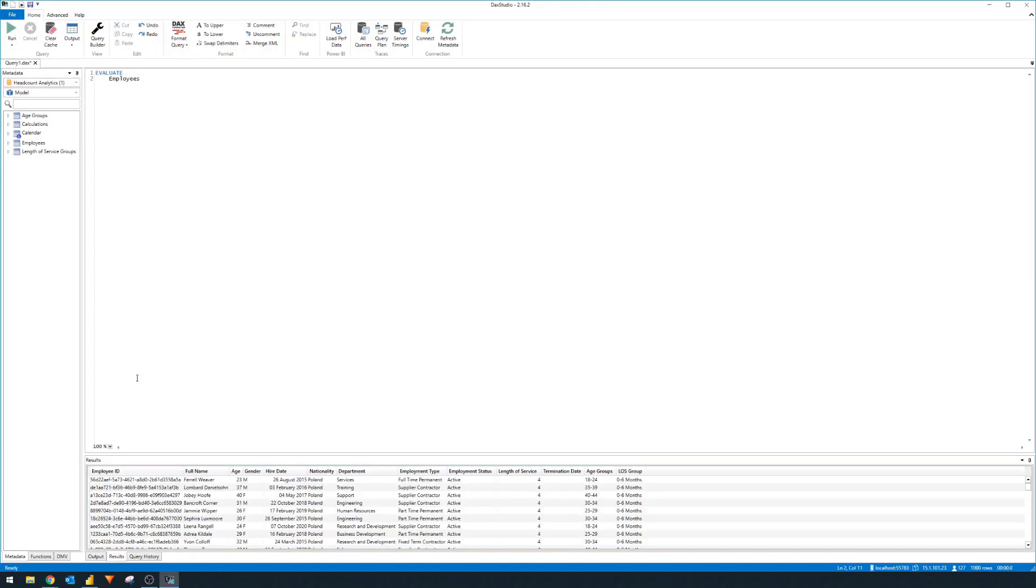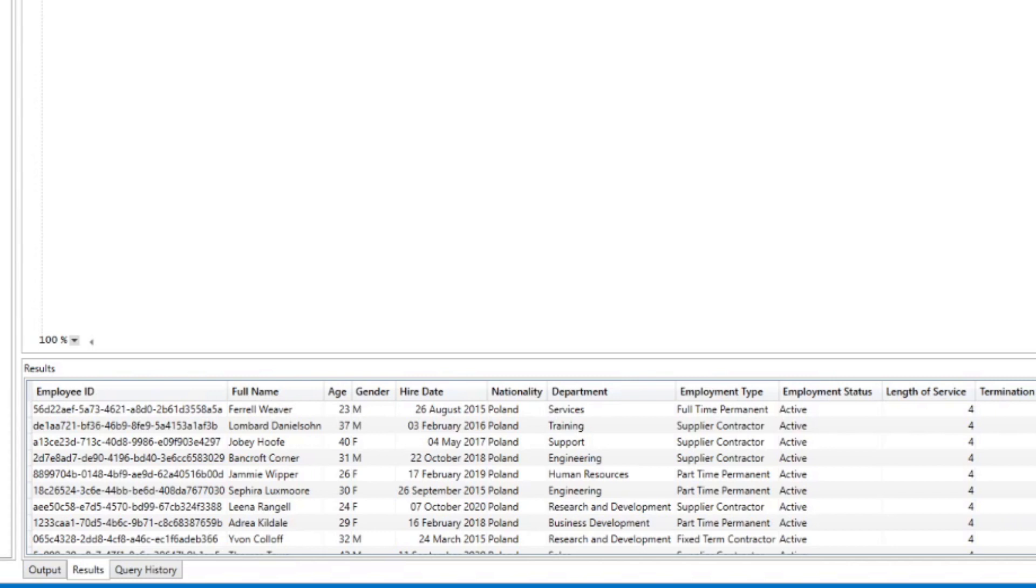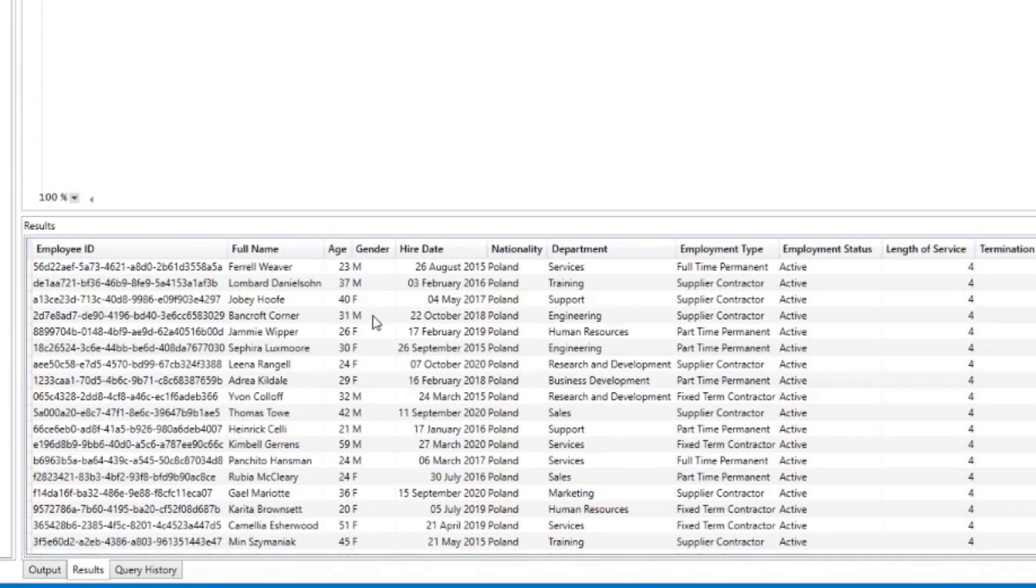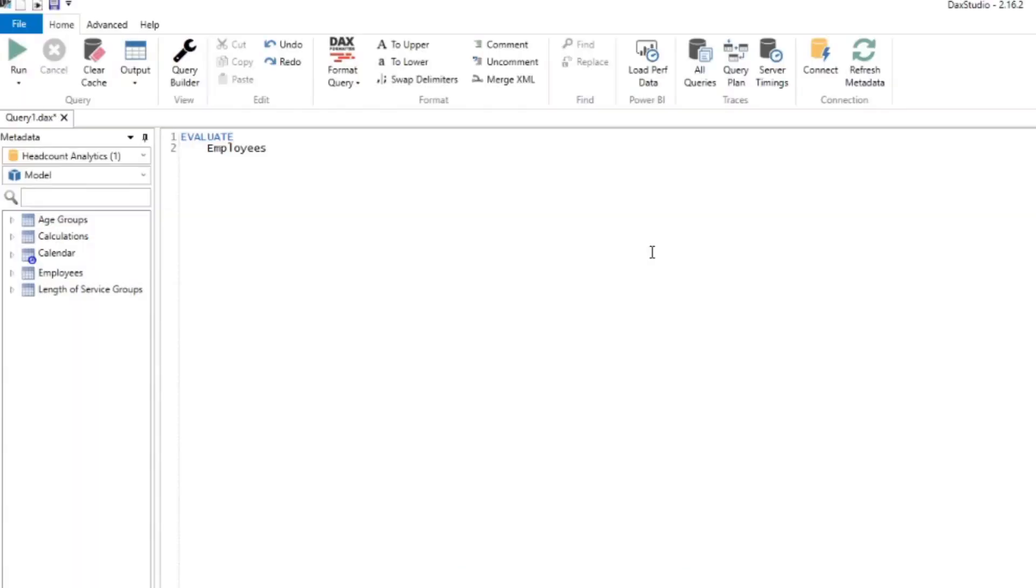You'll see at the bottom here, it's giving us some values, or it gives us the whole table of employees. The data that we have in that table is in this output, and it will correspond to the data that we have in that table. As you notice, when we typed evaluate and then we put the employees, the output is a table, and DAX Studio needs the results to be in tabular format.